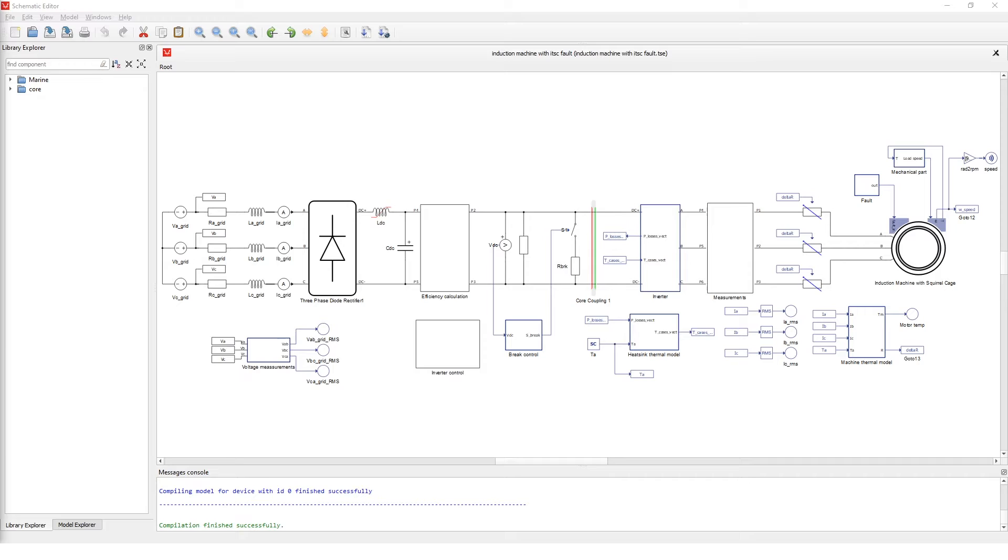This demonstration will be shown on the induction losses calculation and thermal example model where an induction machine with squirrel cage is used.